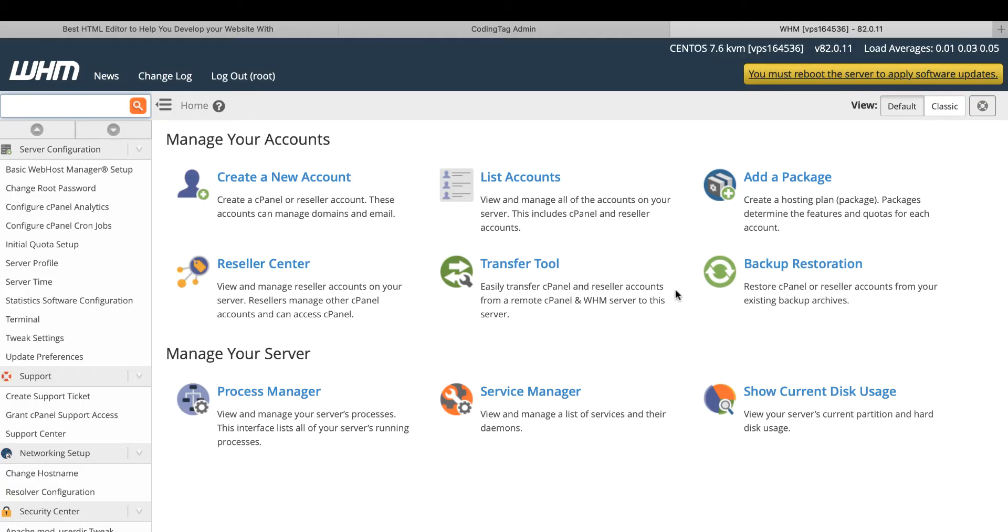It's a very simple and basic program. How to create a cPanel and why we create the cPanel and what is the benefit of cPanel. Today we learn about this.